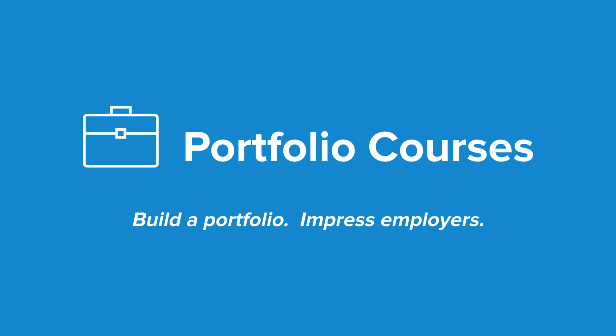Check out PortfolioCourses.com where we'll help you build a portfolio that will impress employers, including courses to help you develop C programming projects.